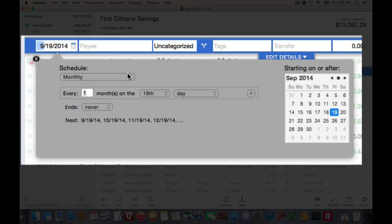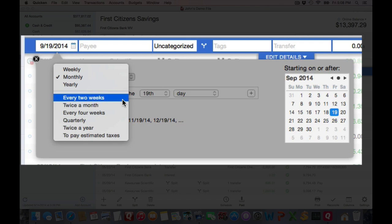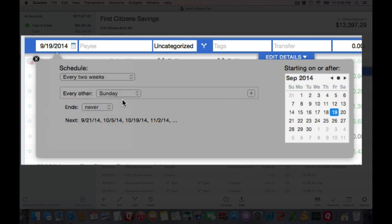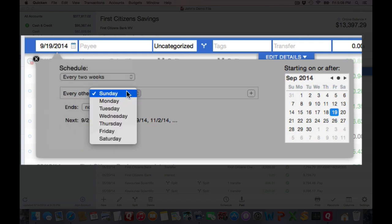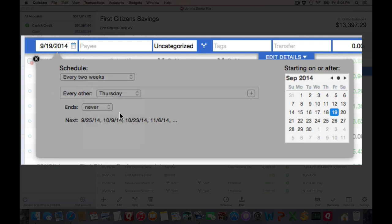But what I really need to do is just change the schedule to when I get paid. I get paid every two weeks, so I'll use the every two weeks option, and I get paid on Thursday. It's one payday around 2 o'clock in the afternoon, and ends never. And I see the start date.